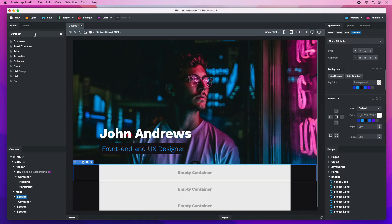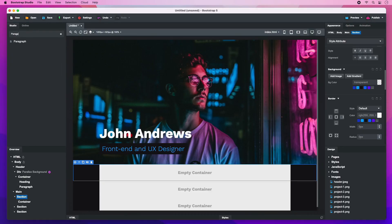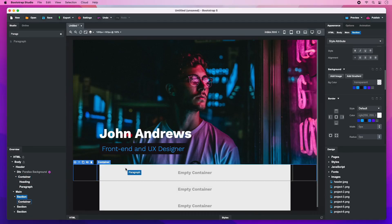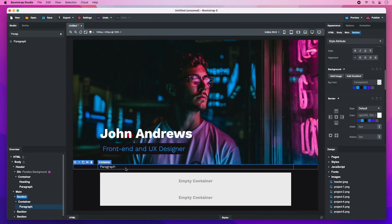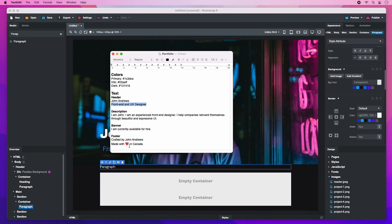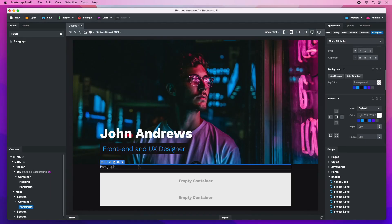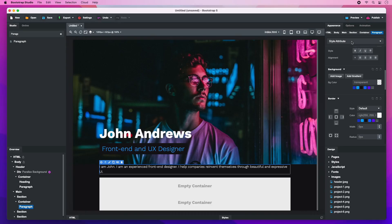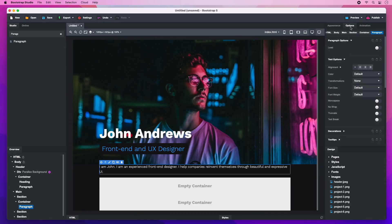Add a paragraph in the container and copy the introduction text from the document. We also need to make this text bigger with the font size option.